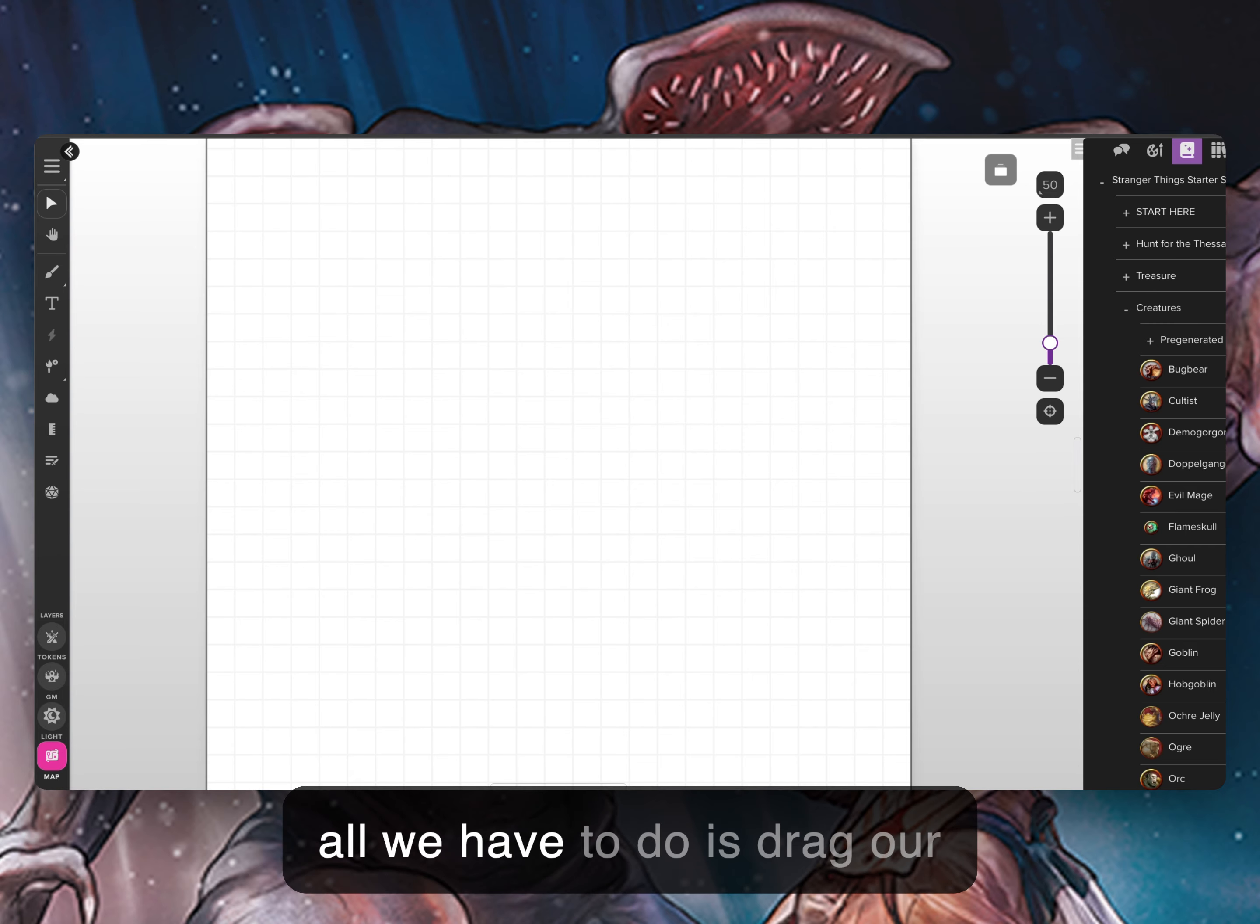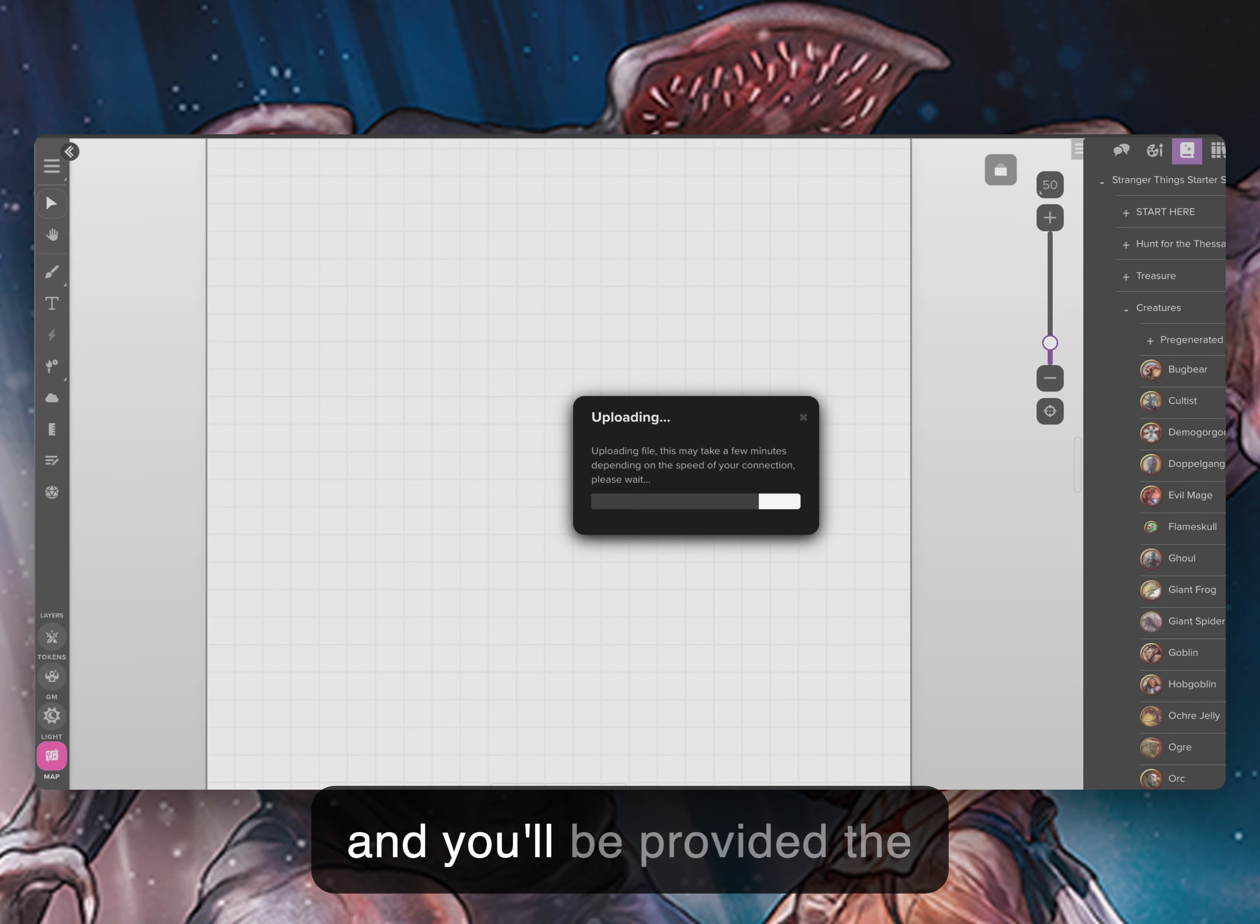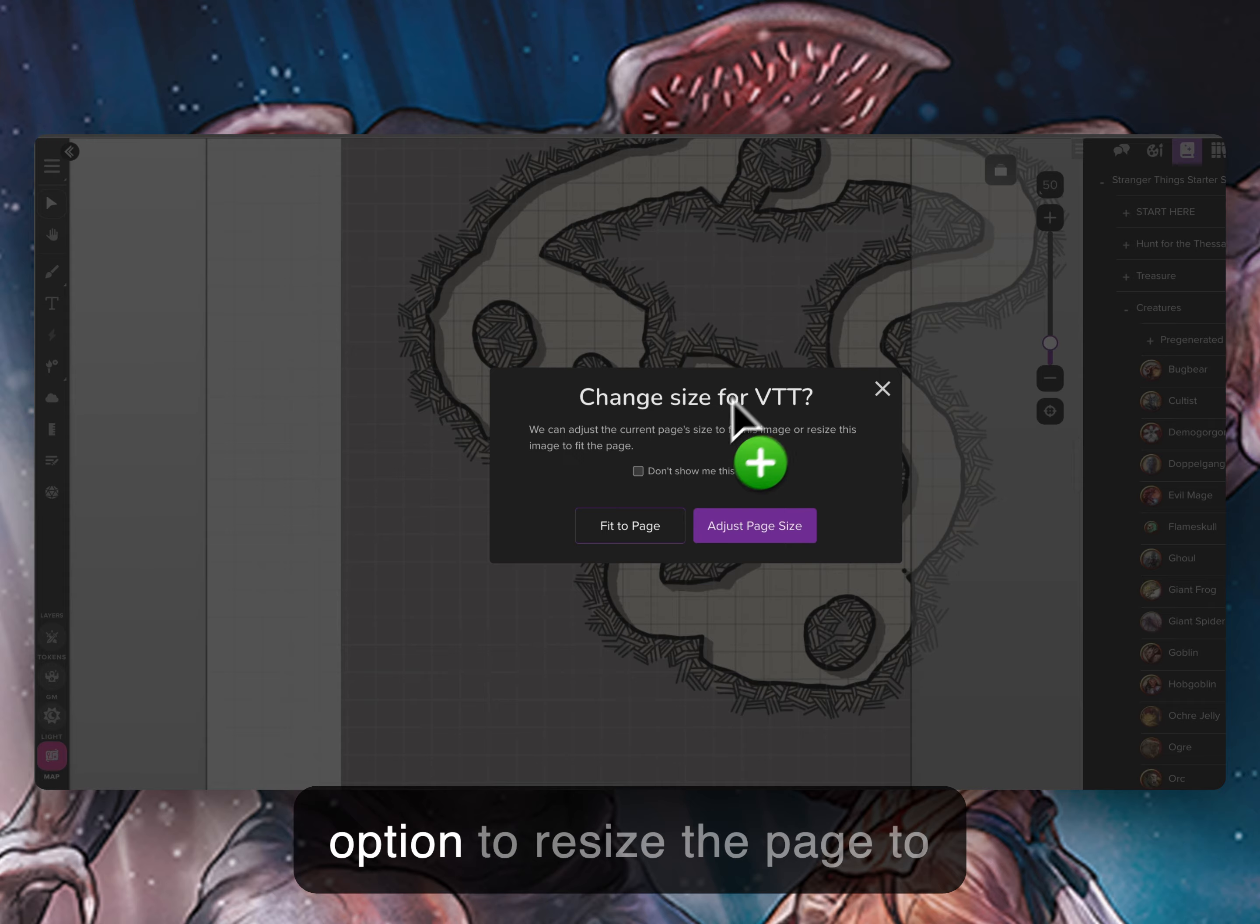Then all we have to do is drag our new map to the tabletop and you'll be provided the option to resize the page to fit exactly.